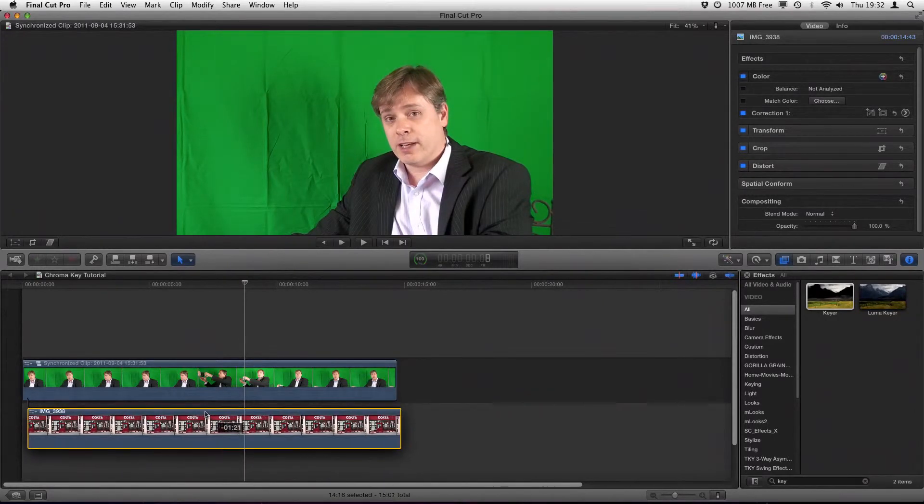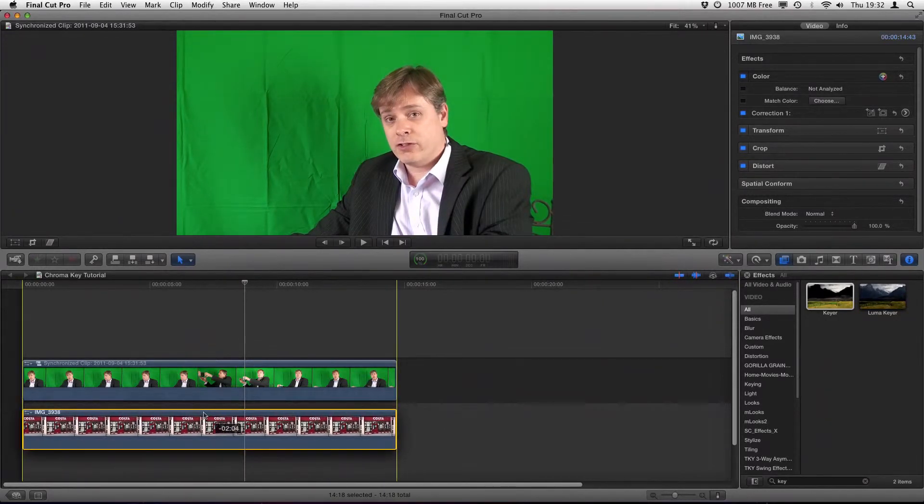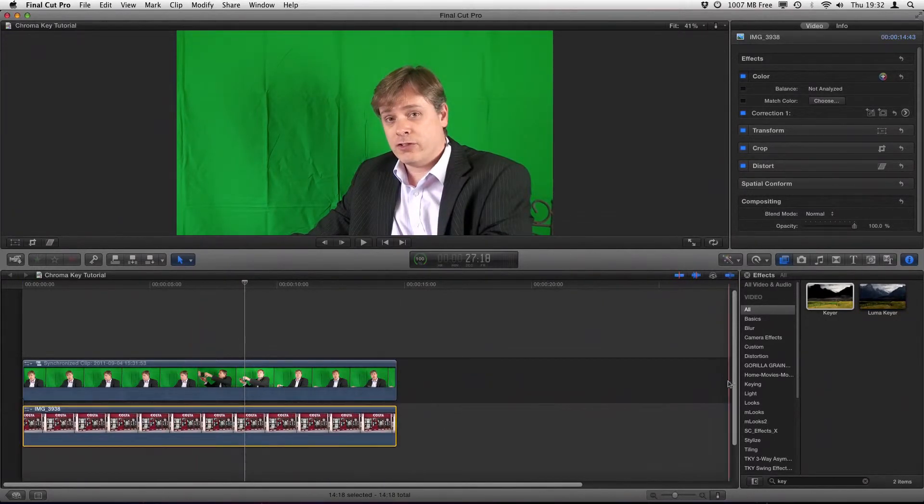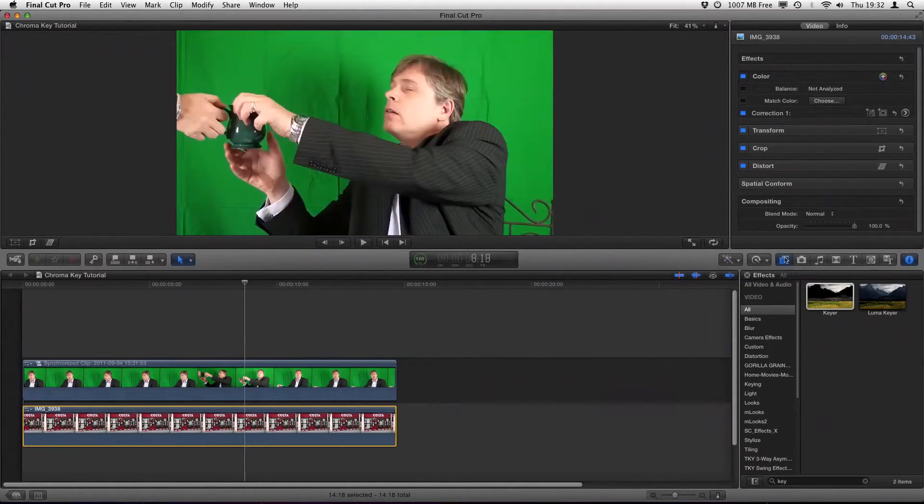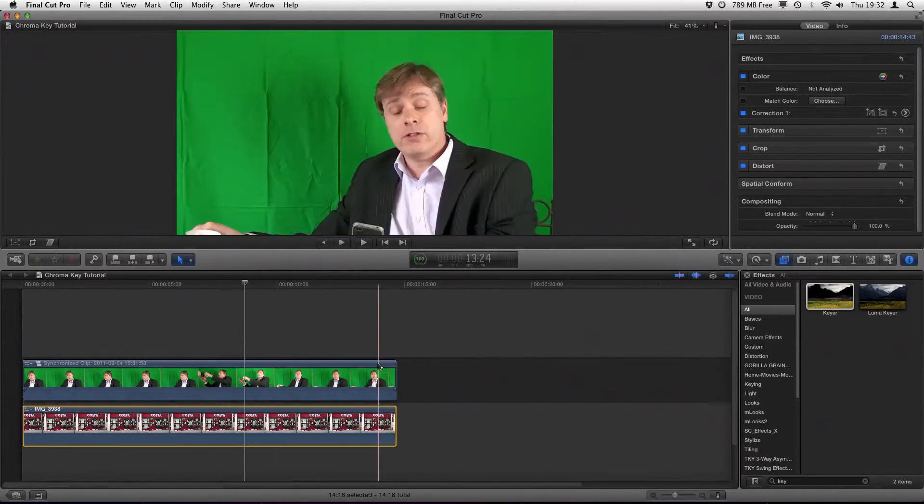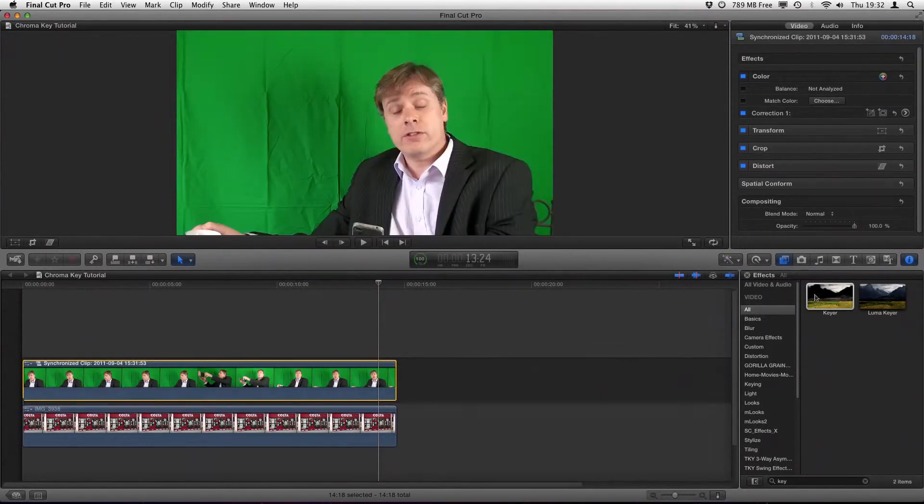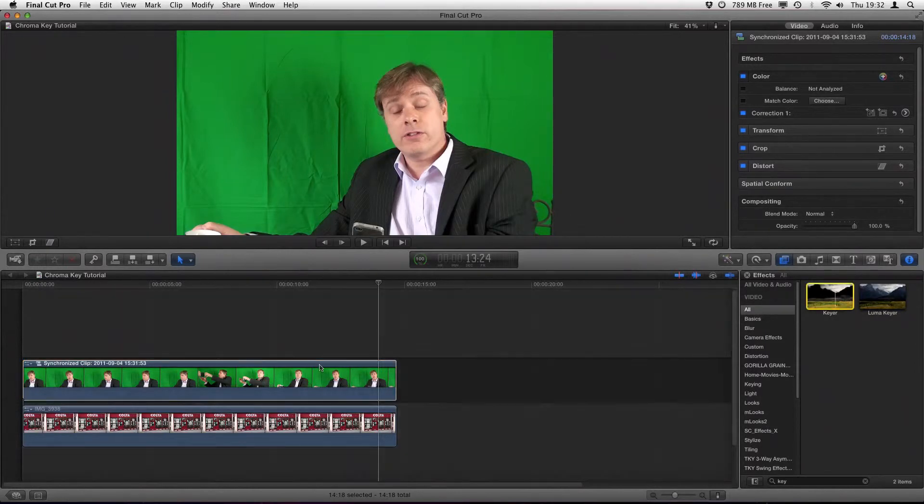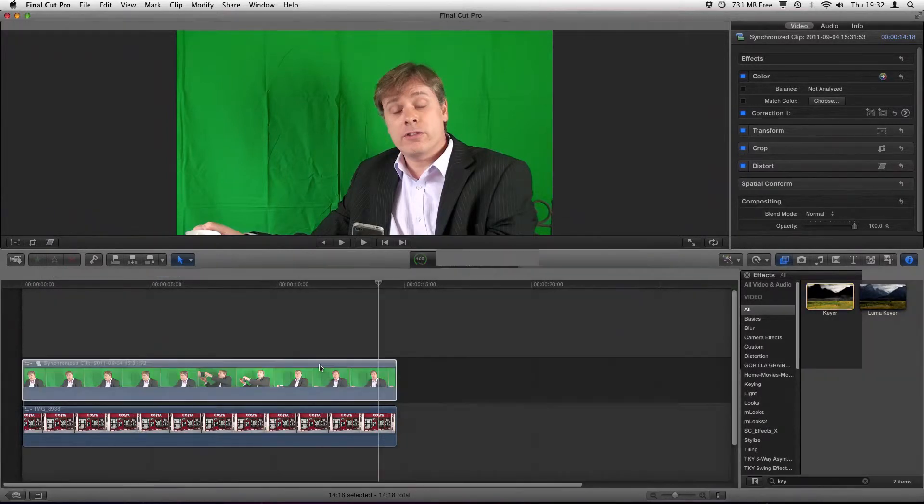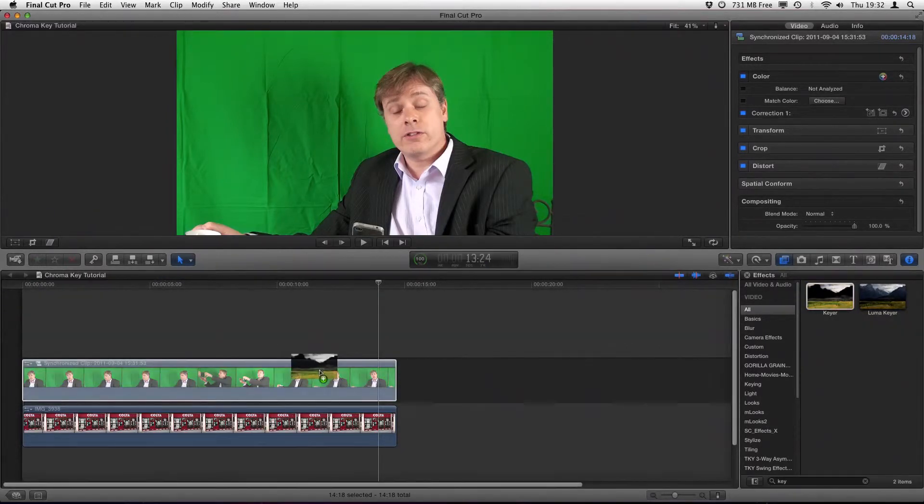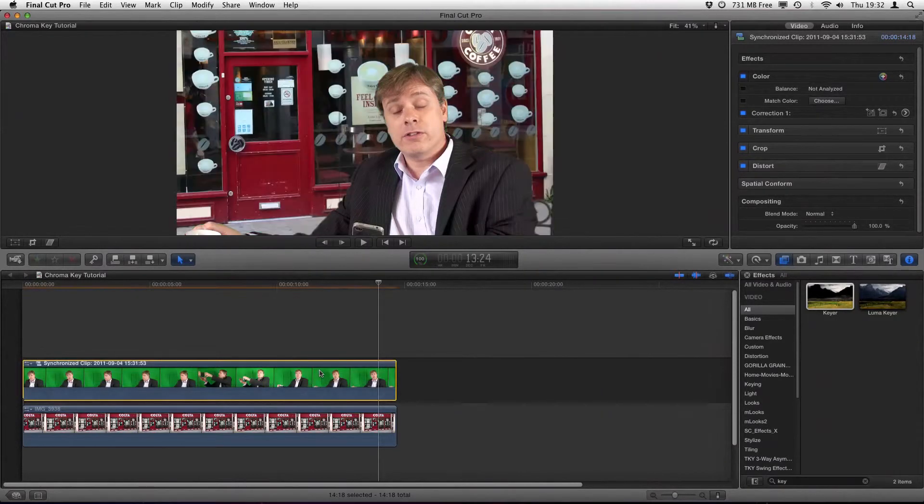I'm going to line up my clips first of all, and then go to the effects browser on the right-hand side. I've already put key in there, so it's found the keyer, which is this one here. What I'm going to do is then drag it to the clip where we want to key out the background color, so we just drop it on.